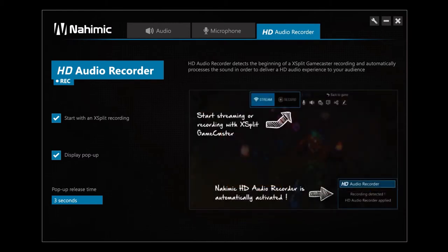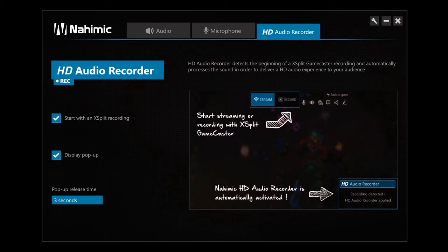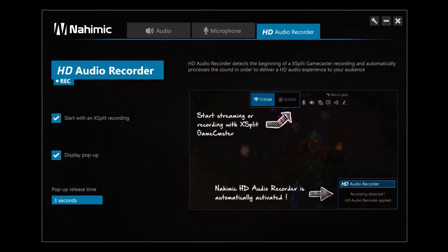Don't worry about forgetting to switch it on. Everything is automatic. Thanks to this intelligent function, you don't have to worry about your audio tuning before starting your streaming. Everything is automatic. Take advantage of all your audio and microphone effects and share them with your listeners. Share a professional audio quality and perfectly intelligible comments with your listeners.